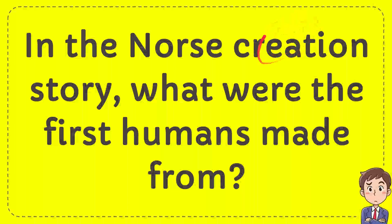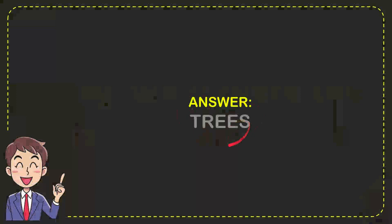In this video, I'm going to give you an answer for a question. In the Norse creation story, what were the first humans made from? Now I'll give you the answer for the question, and the current answer is Trees. So there is your answer for the question, Trees.